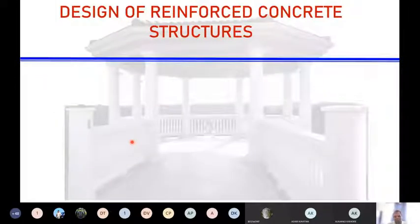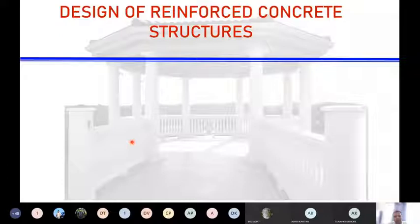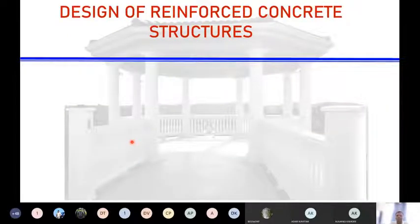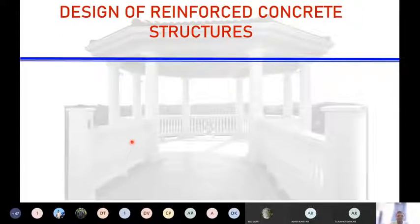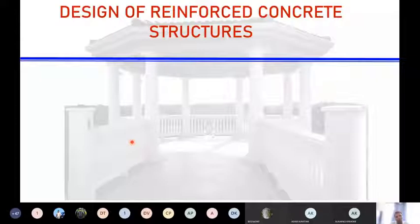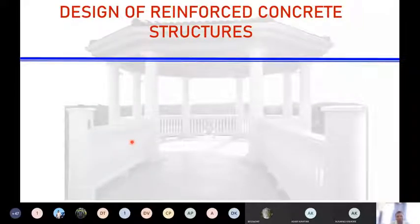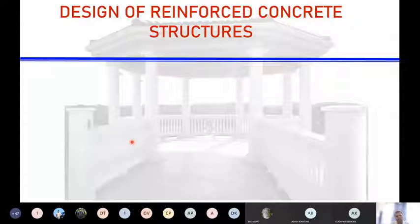To recapitulate: you have to design a structure for dead load because whenever you build a structure, the structural self-weight is always there. You will also have live load because you are designing a structure for some functional use. If your structure is in a place with very high wind speed, you will take wind load into account and also earthquake load. IS 875 Part 1, Part 2, and Part 3 deal respectively with dead load, live load, and wind load. Earthquake load is separately dealt with in IS 1893-2002.